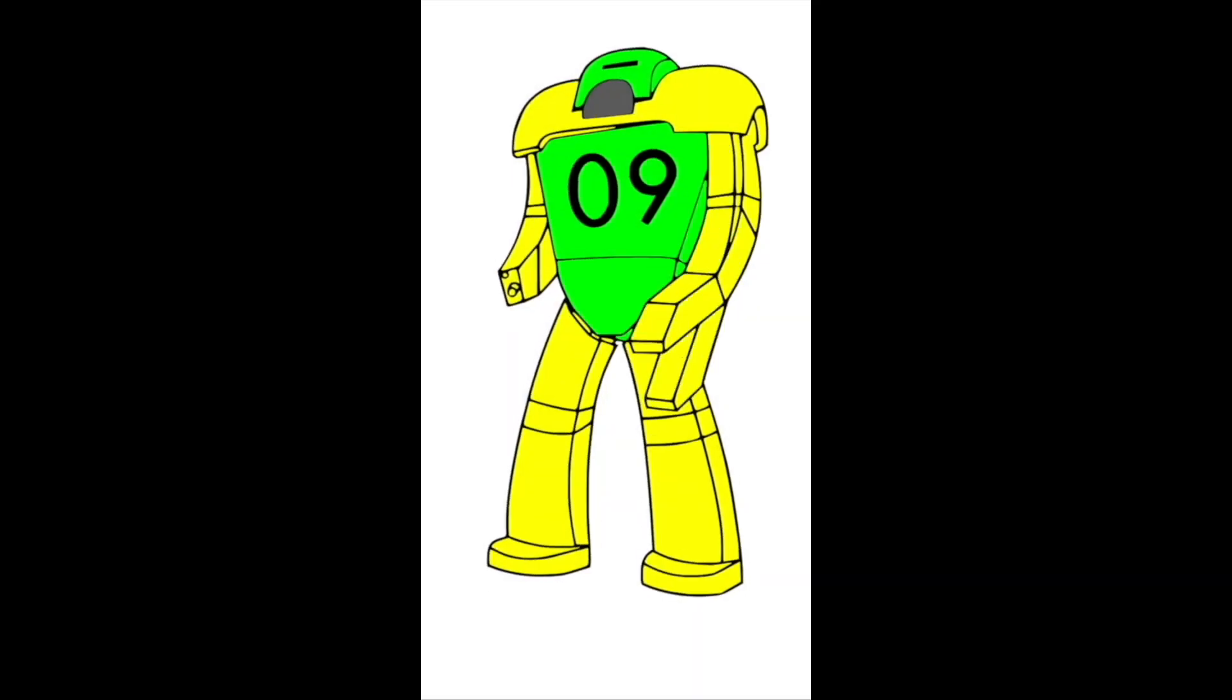This dancing robot is made from just three images on a Mac laptop with no extra apps or downloads.